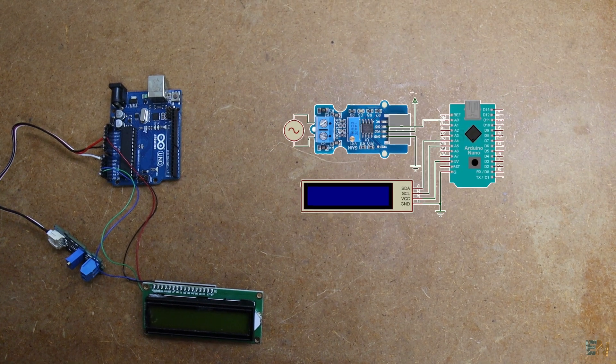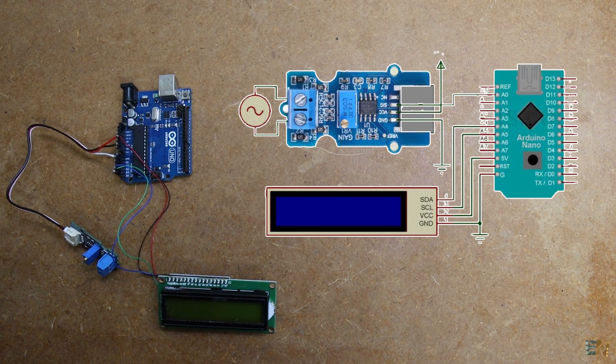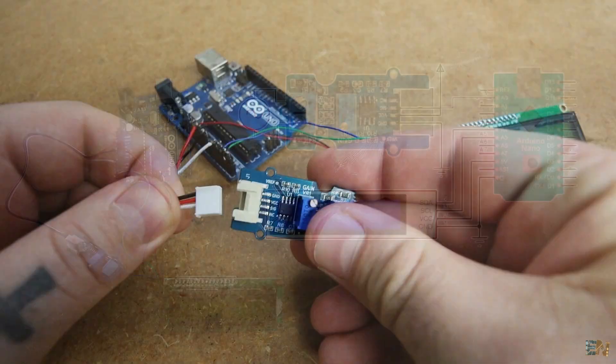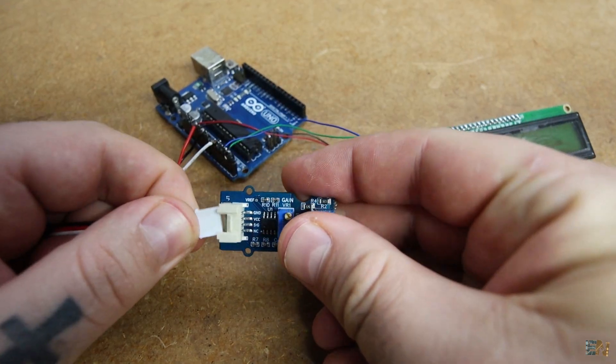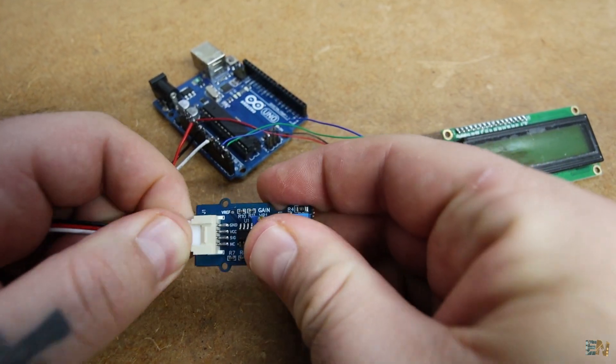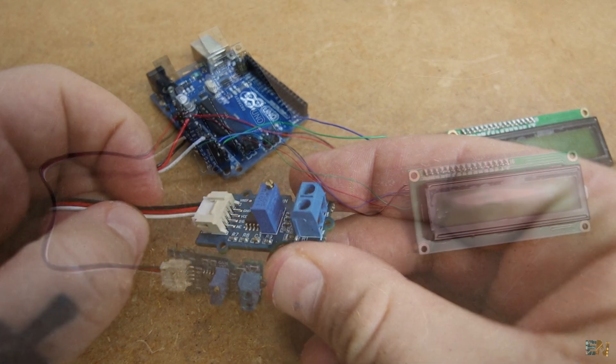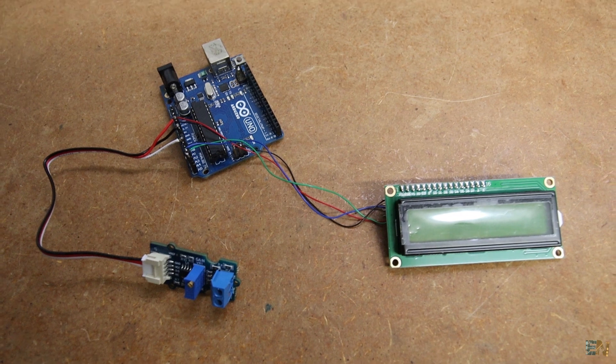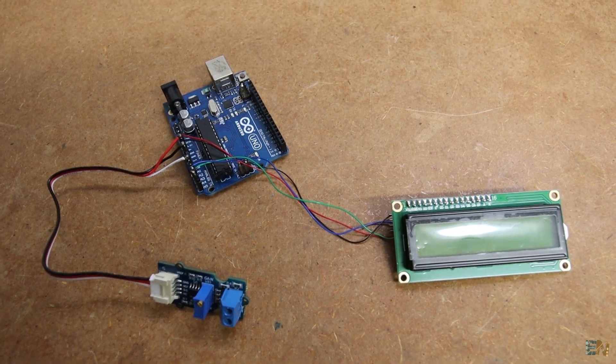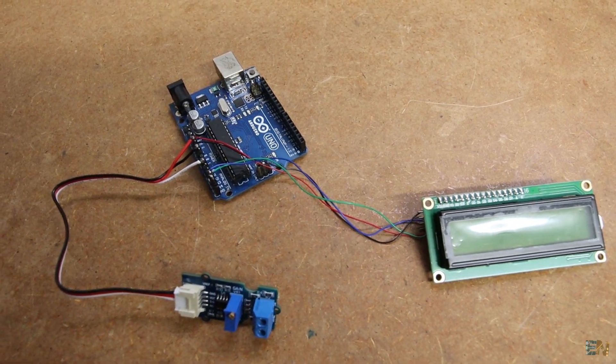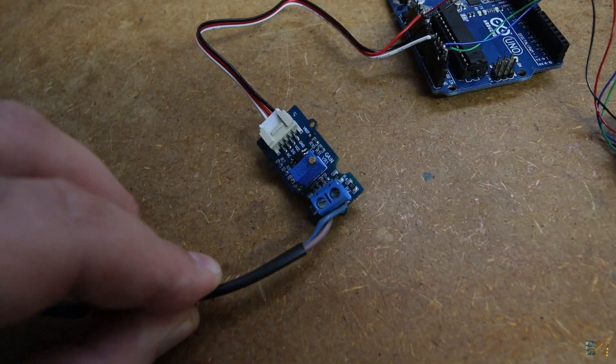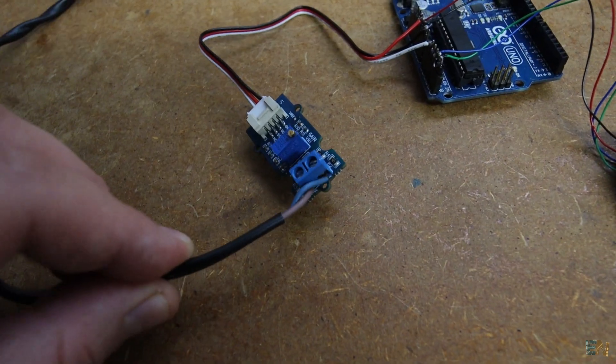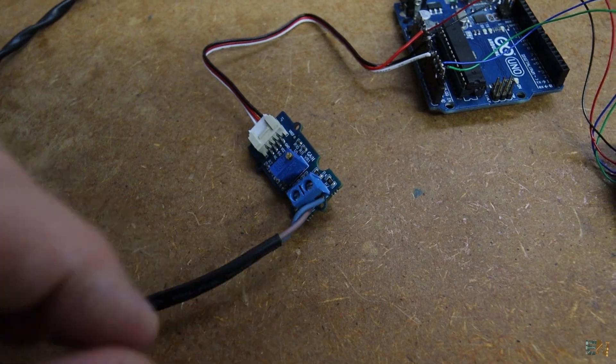Connect the module to the Arduino like this. And I also add the LCD screen so we can see the values. Connect high voltage to the module and be careful working with high voltage AC.